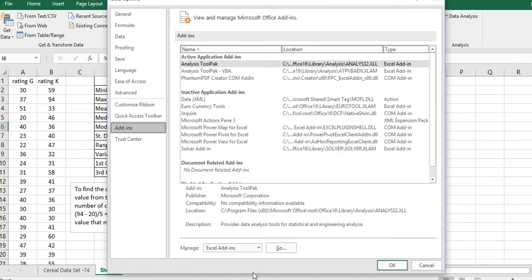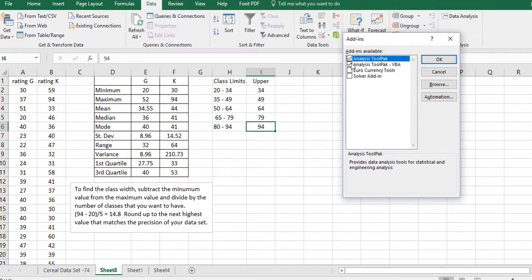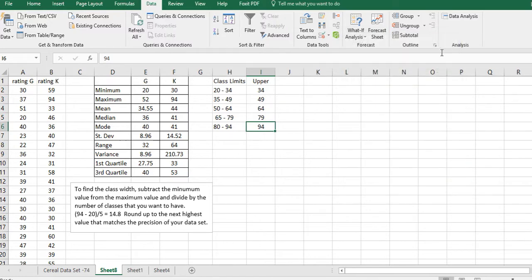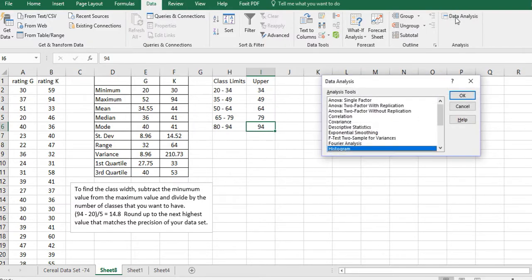Go down here and make sure it says Excel Add-ins and then hit Go. You want to make sure these top two are checked and then click OK, and that will put Data Analysis there in the Data tab.